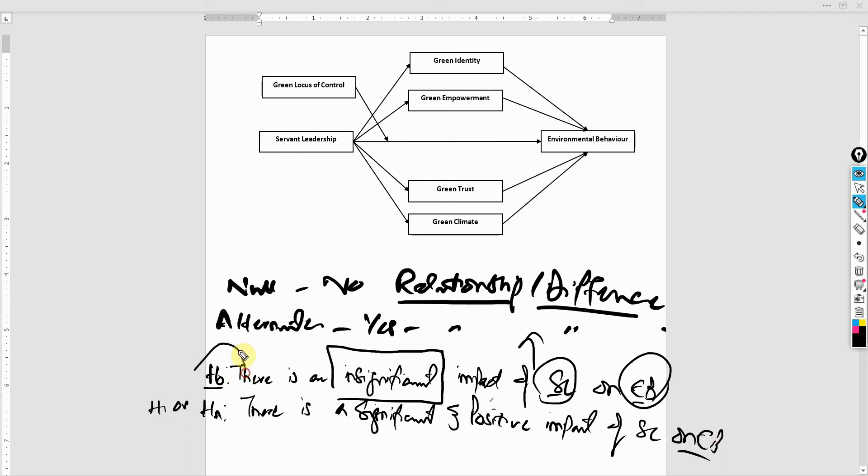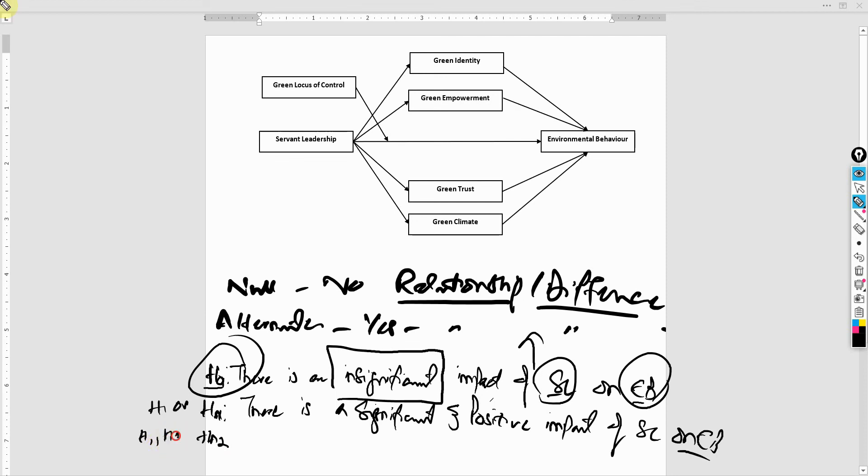Now, if there are more than one null and alternate hypothesis, you can write it like this: H0-1, HA1, HA2, or H1, H2, H3. Now, this is the basic concept of hypothesis, null and alternate.